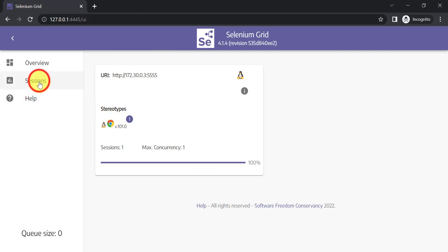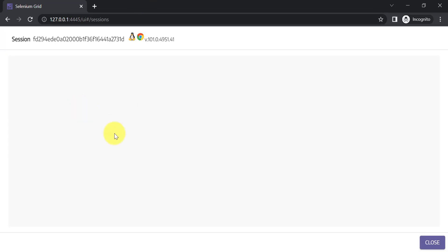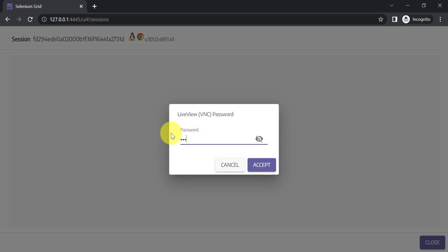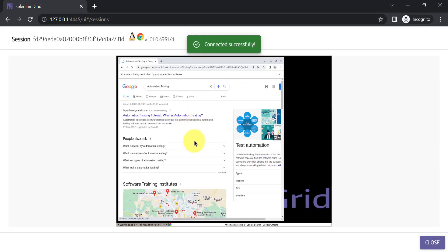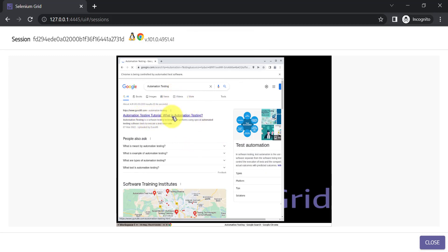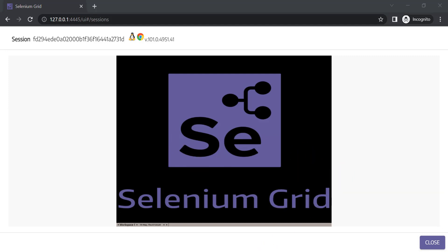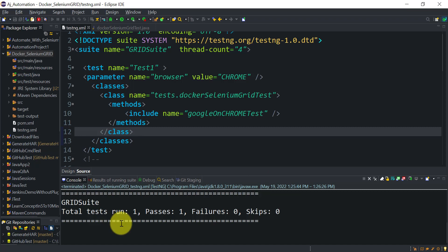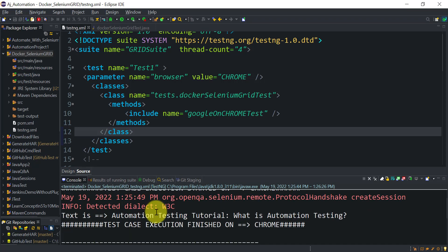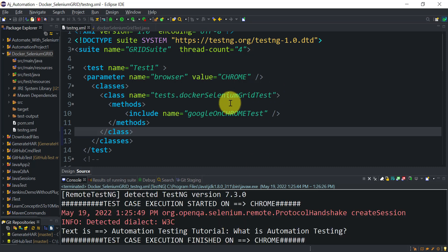Test execution has started on Chrome. On the Grid UI you can see one session has started, and you can also do live monitoring there. The test searches for 'automation testing' and retrieves the first result text. After waiting 10 seconds the browser closes. In the console output you can see: 'Your text is automation testing tutorial — what is automation testing'. Our test case execution is done, and now it's time to see the recorded video.